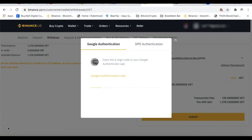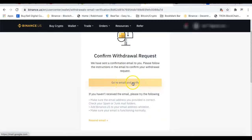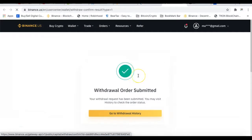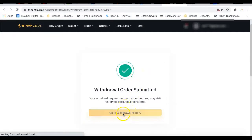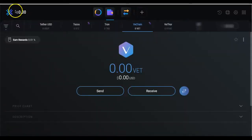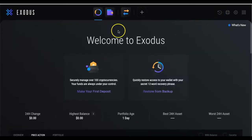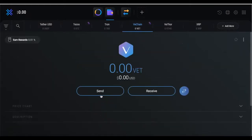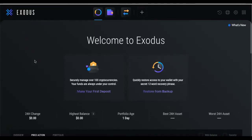I entered my Google Authenticator code, and now it says go to my email to verify. I'll confirm the withdrawal — if you don't complete this last verification step it won't get sent. I hit Confirm Withdraw and that starts the official process of withdrawing my VeChain into my Exodus wallet. This will take a few minutes, so I'll go back to the wallet home and it should show up shortly.